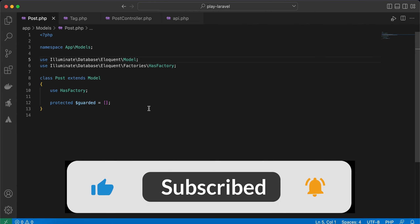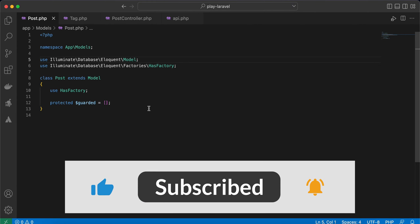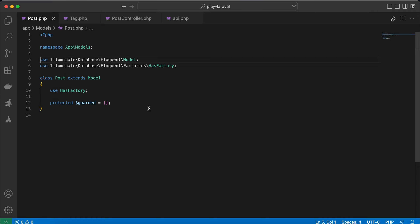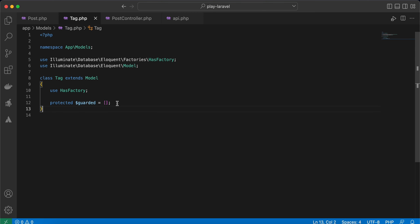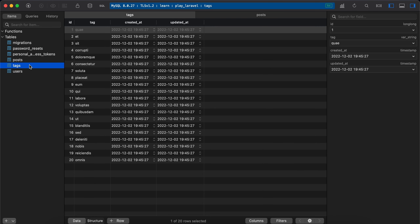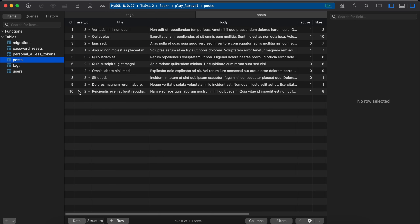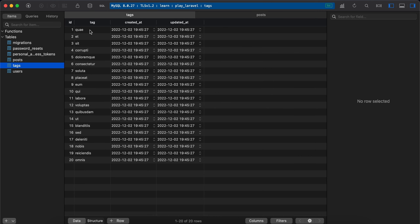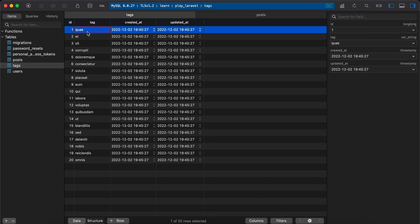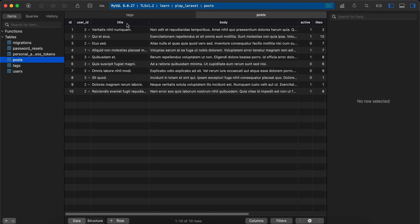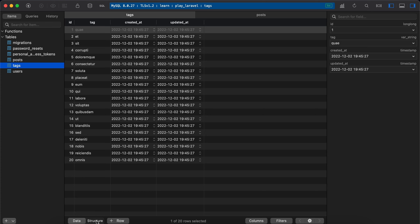In this video we will learn about many-to-many relationships from zero to advanced level. I have two models: Post and Tag. Inside tags I have 20 tags, and for posts I have 10 posts. Many-to-many means one tag can belong to multiple posts, and multiple posts can belong to multiple tags.